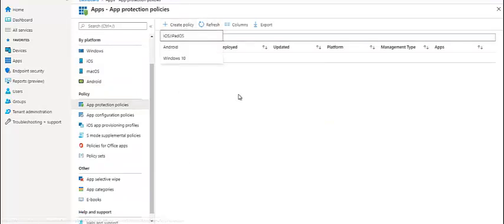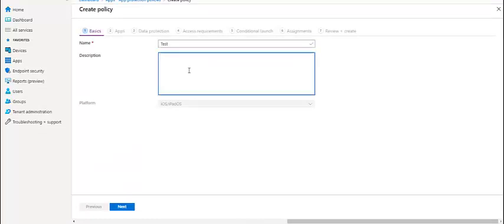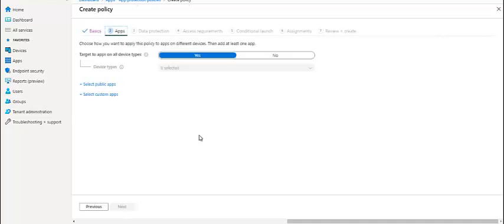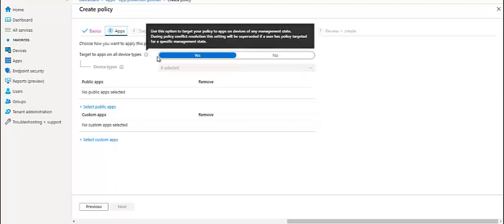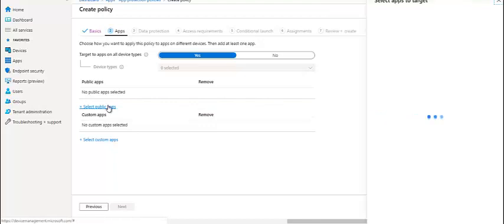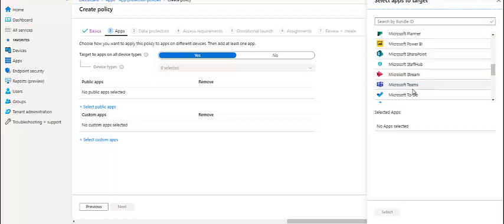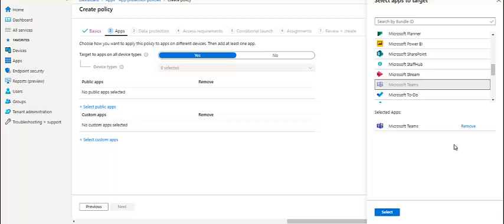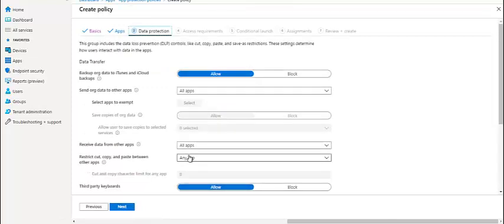We can set app protection policies. Let's open one policy just to see how it works. Let's say test app protection number one. We can see what options we can set here. Target to app on all devices should be yes. Public app, we can select a public app or custom app. Let's select public applications. Let's say if somebody has installed Teams. Teams is publicly available on iOS. The company wants Teams to be managed. We will select Teams and click on next.